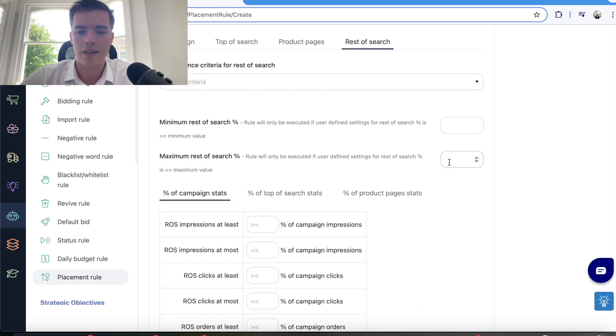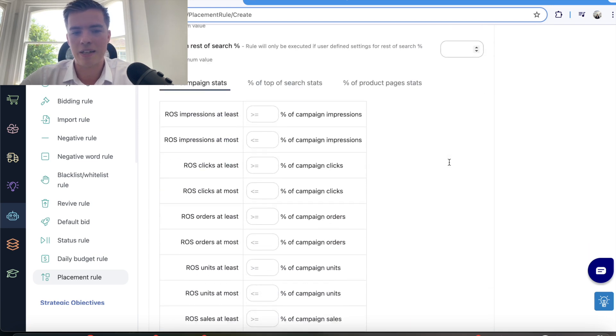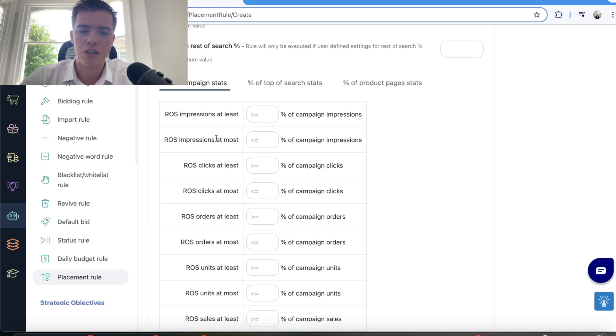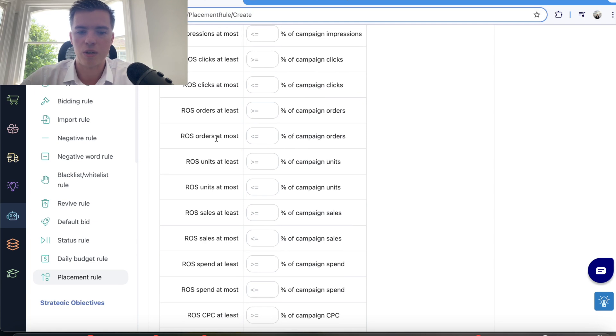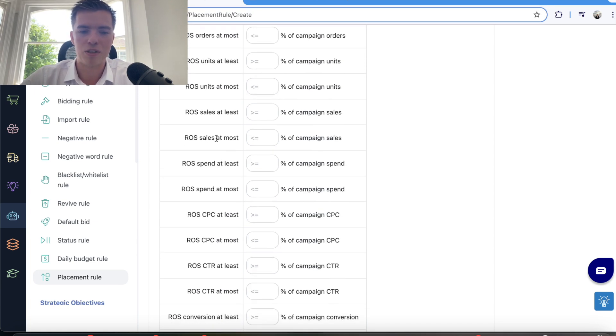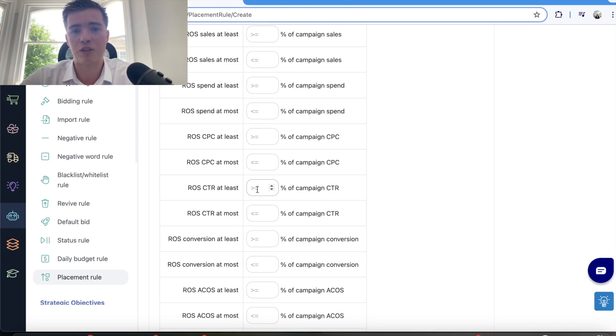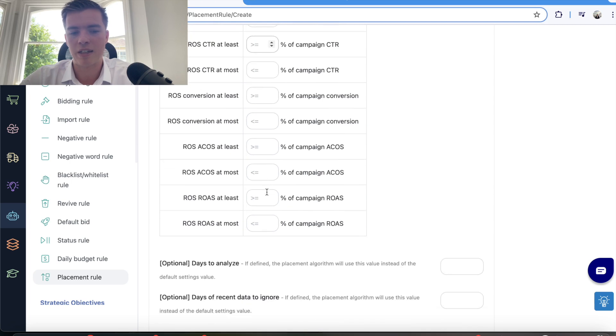Down here you need to be looking at your placement stats, so rest of search impressions at most. You can go as granular as you want, so you don't need to fill any of this in. I would recommend you do, but make sure you put in spend, sales, conversion rates—that's a good one—and click-through rates. If you find that the cost per click is increasing too much, then you can have a cap on that, same with ACOS and ROAS.